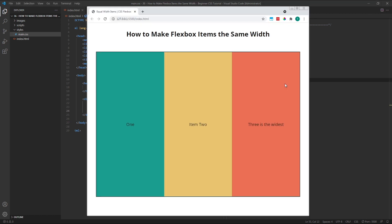As we can see, this single line of code, flex 1, allows our flex items to expand and fill the width of the container, and each item is the same width.